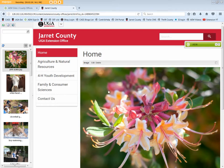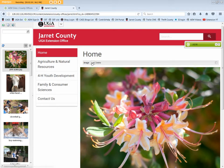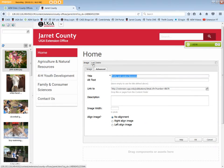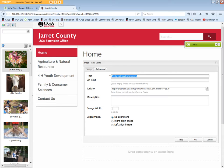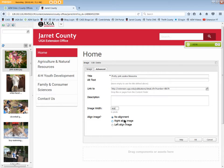If the image is larger than you want, edit it again and change the image width to, say, 400 pixels. You can also explore the Align Image options to see what works best for the image, but we'll leave it at no alignment. Click OK.